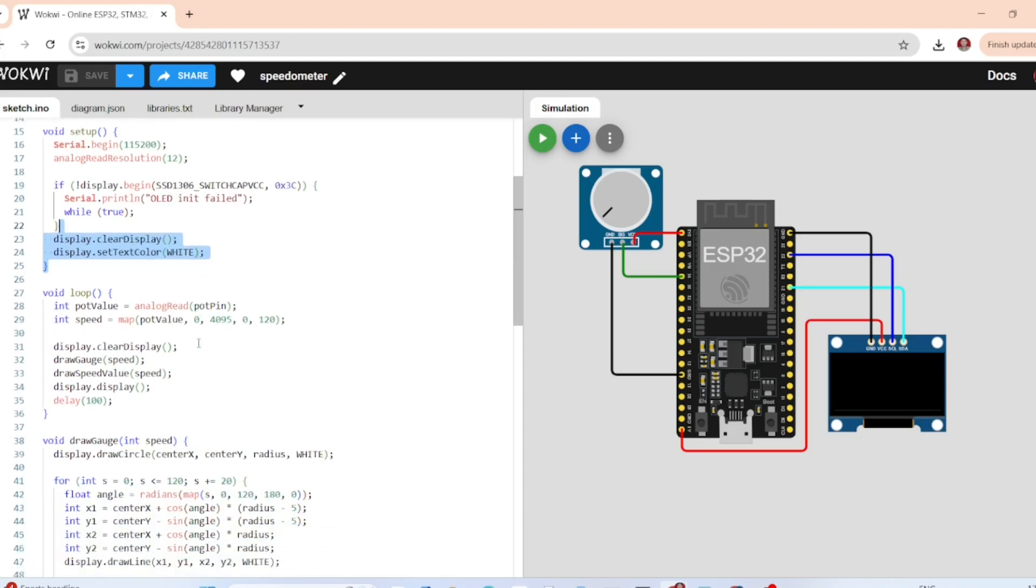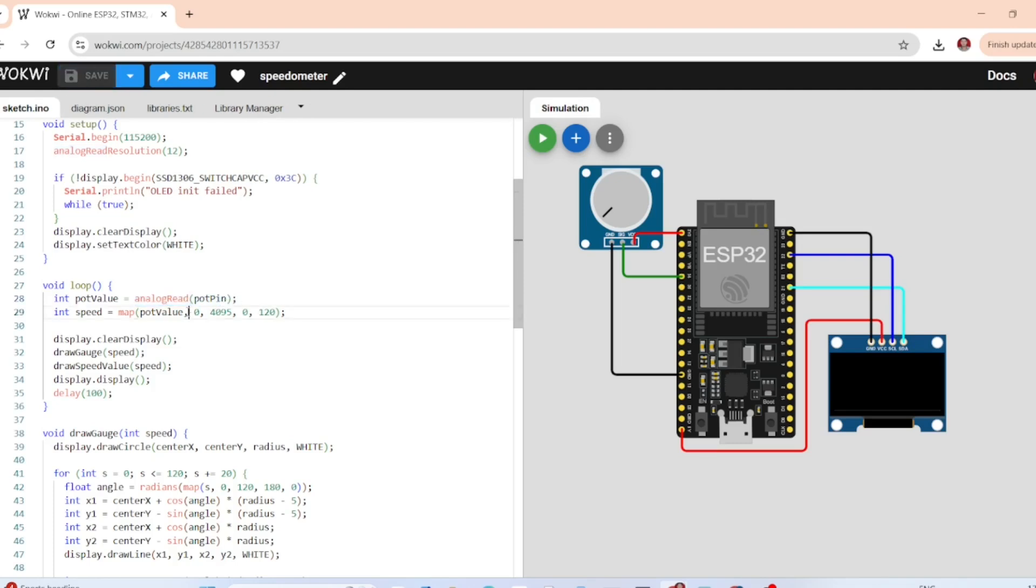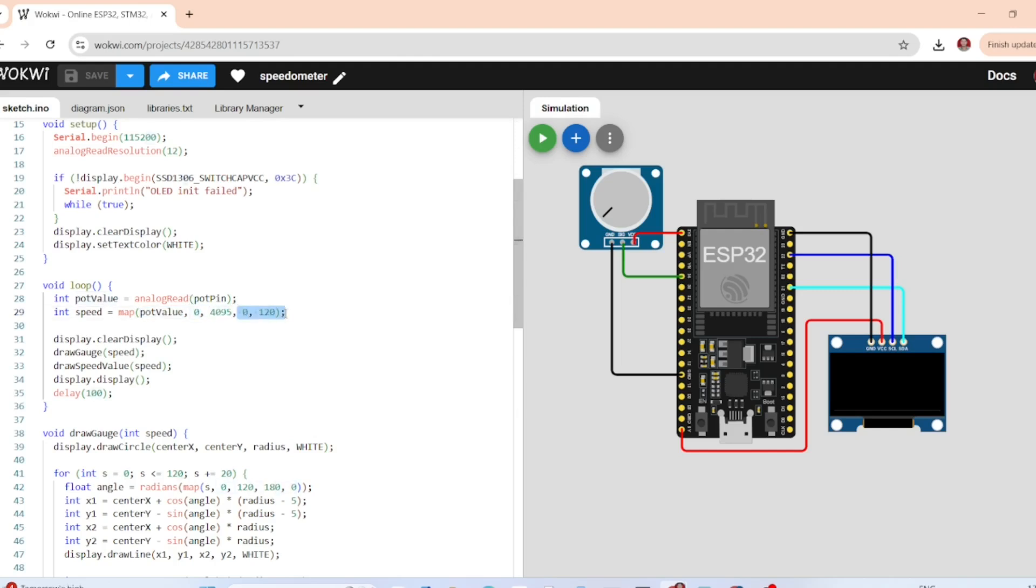In the main loop, we read the potentiometer value with the analog read function. Then we have speed equal to map potentiometer value - we convert this potentiometer value to kilometers per hour.